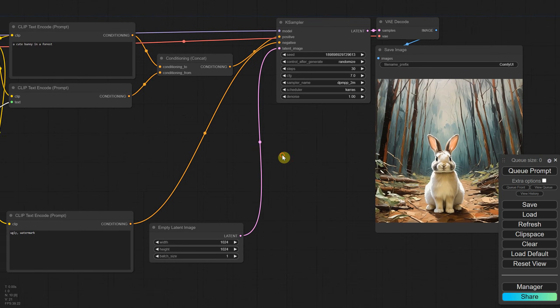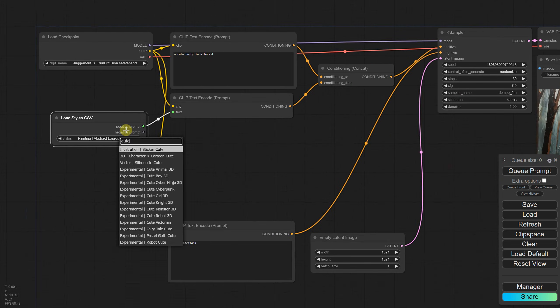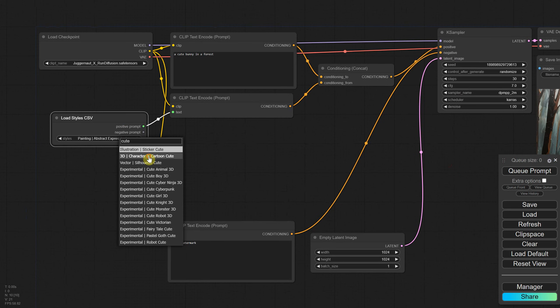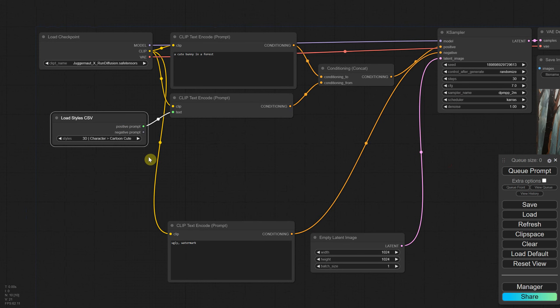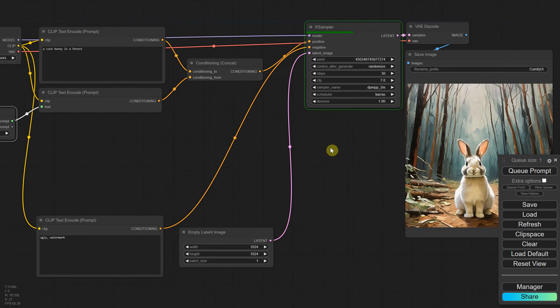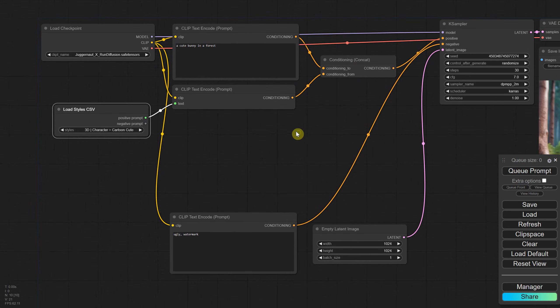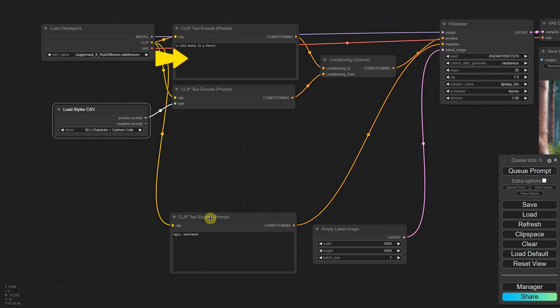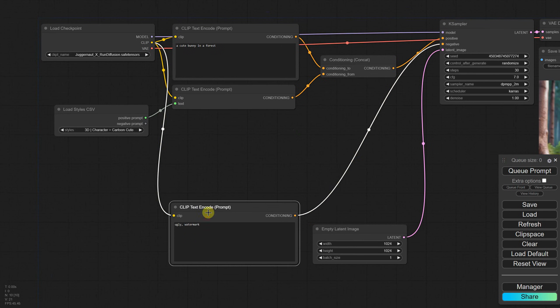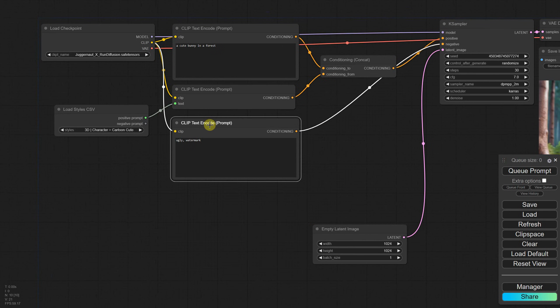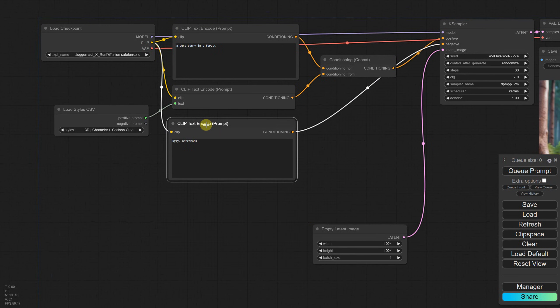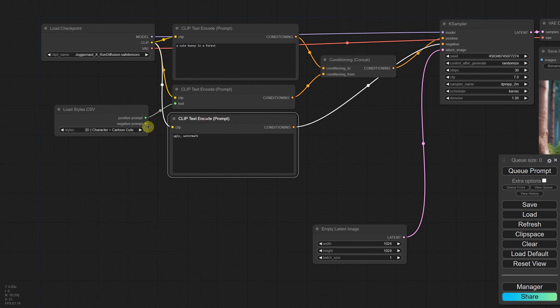You can also search for styles. For example, if I search for Cute, select Character Cartoon Cute, and test it, I get this cute bunny. We have the positive prompt we added, the positive prompt from styles, and the negative prompt, but the styles also include a negative prompt for each style. So let's see how we can add that.